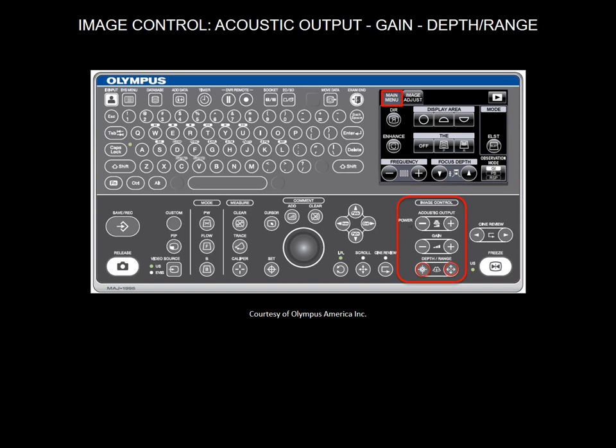The depth refers to the distance between the image structure and the transducer. The depth range keys can be used to magnify or shrink ultrasound images.